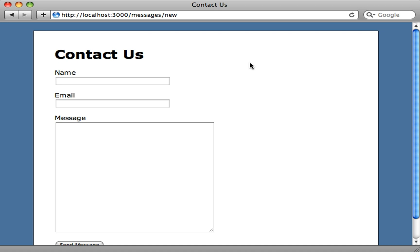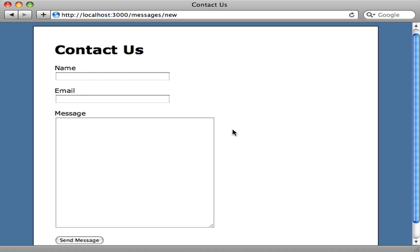Here's a contact us form — a classic example. I created this contact form through scaffolding, so there's a model called Message which is currently backed by Active Record, meaning we're managing messages through the database. But I don't want that — I want to make this a tableless model so we're just sending emails through this form and not managing them in the database.